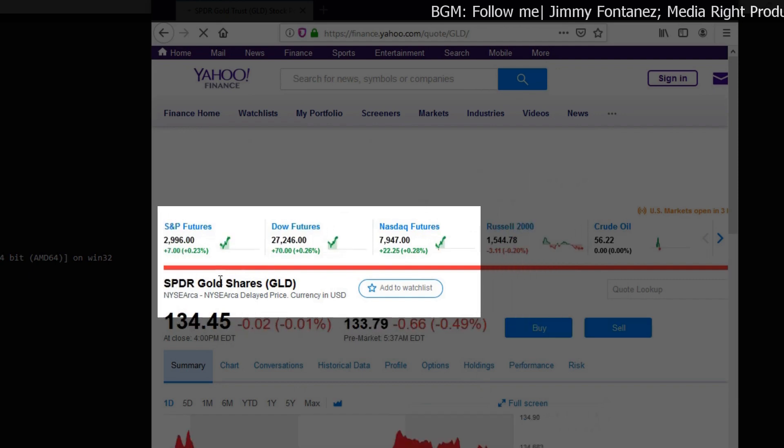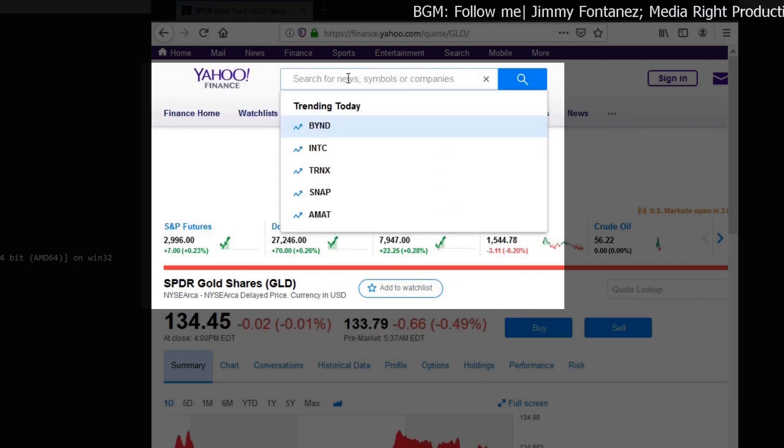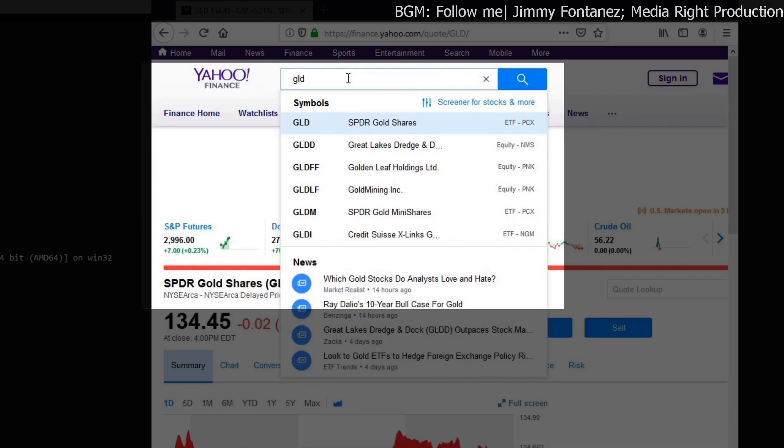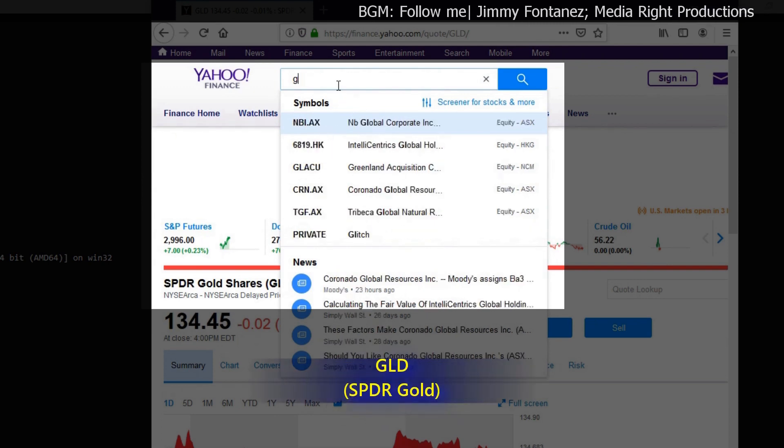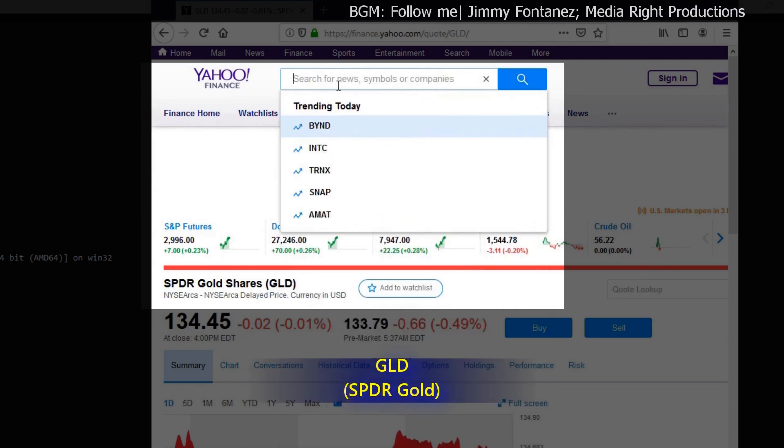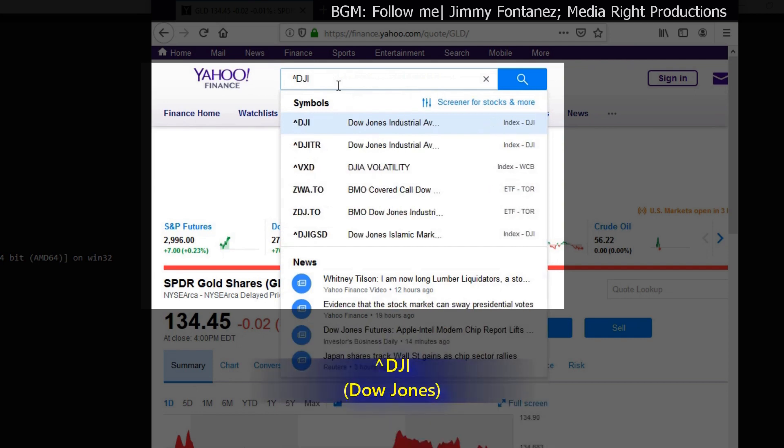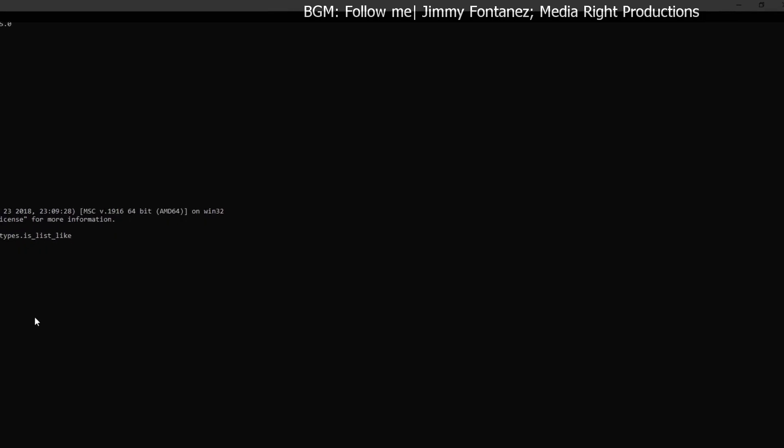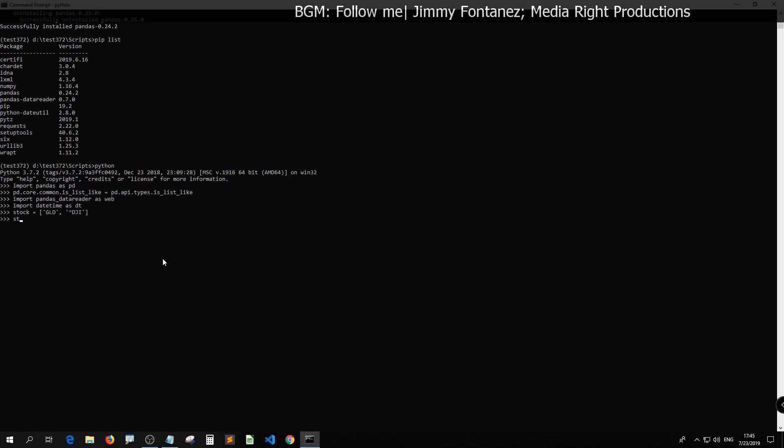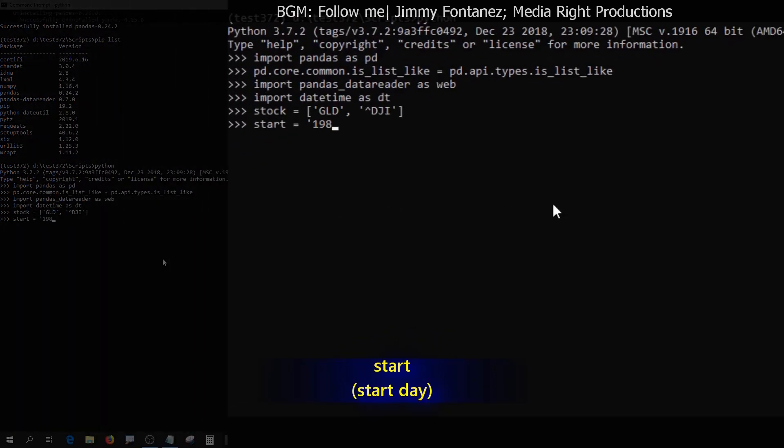You can fill in whatever stock symbol that you can find from Yahoo Finance. I'm just picking this as an example. Okay, so you see SPDR. You can look up for the stock by just typing this. So you see GLD, SPDR Gold Shares and this one for DJI, Dow Jones Industrial Average.